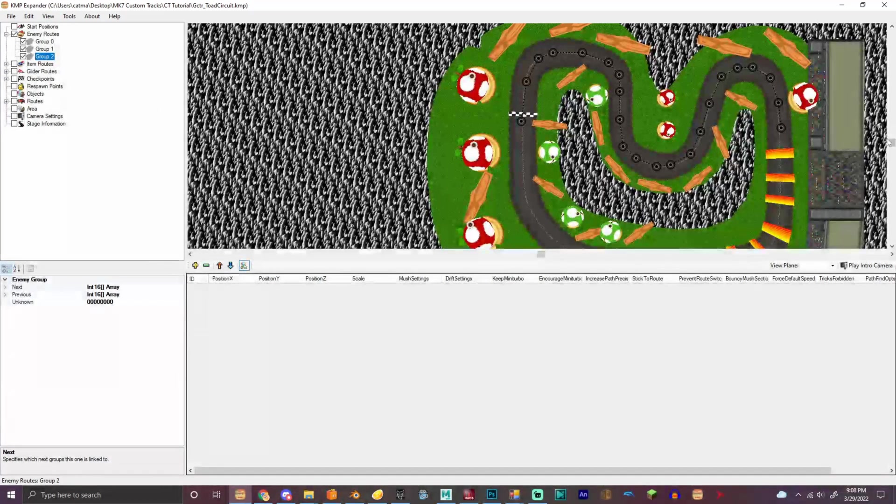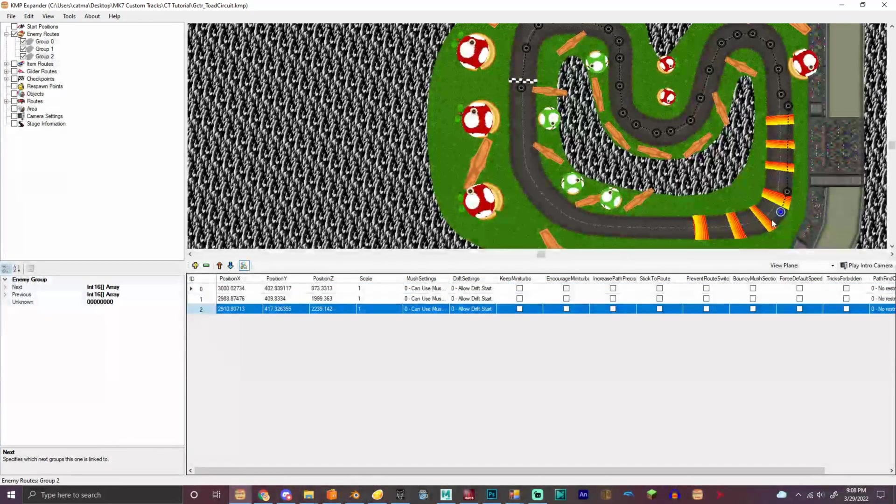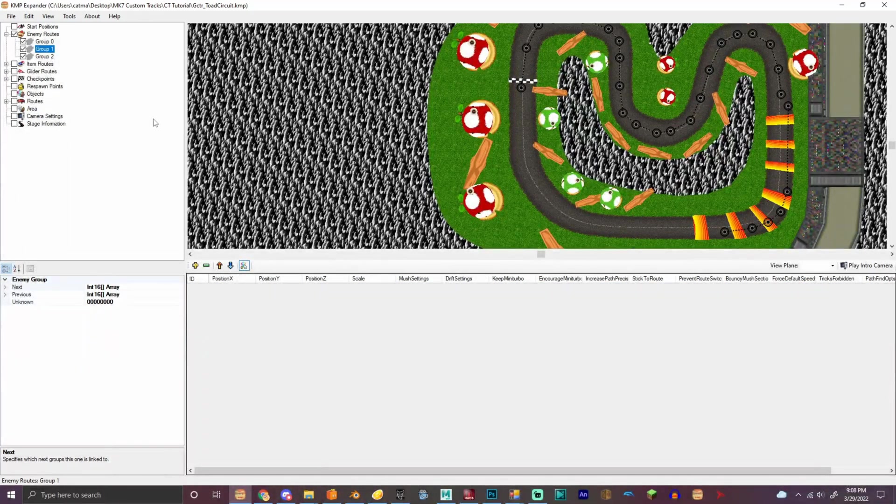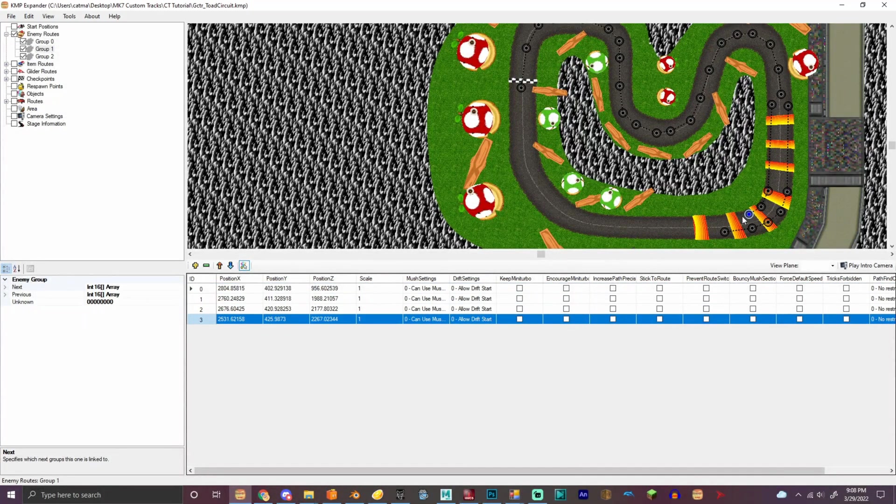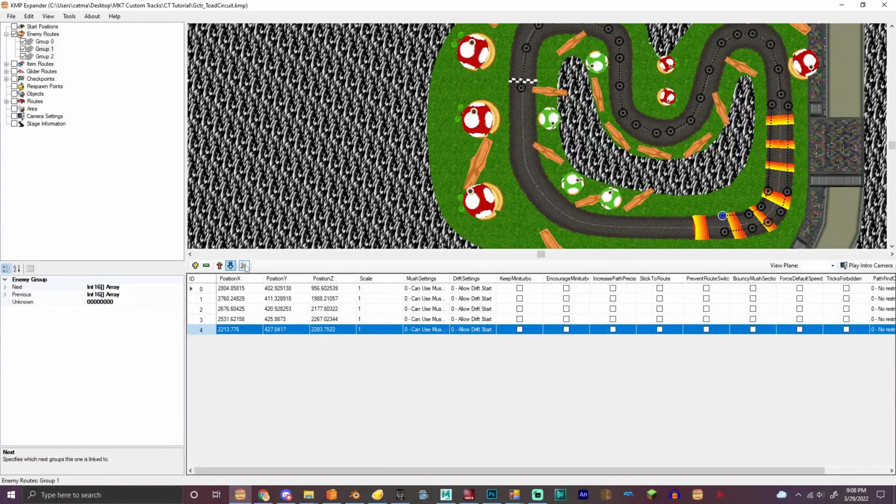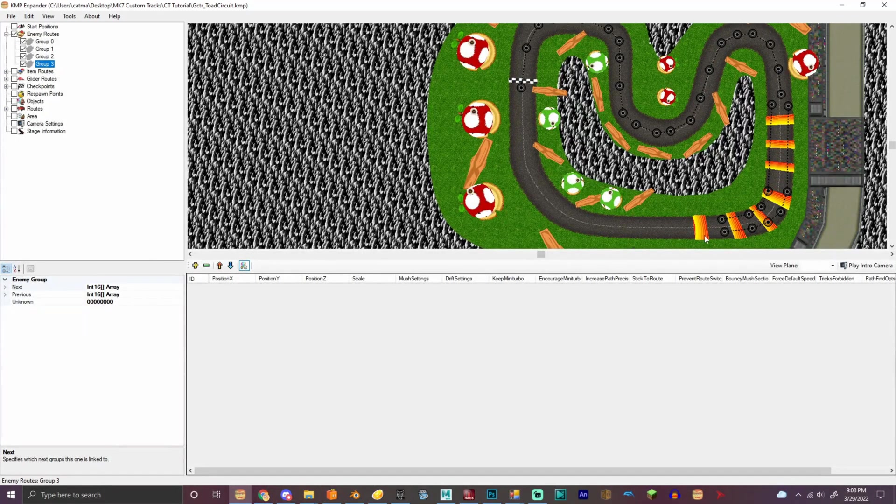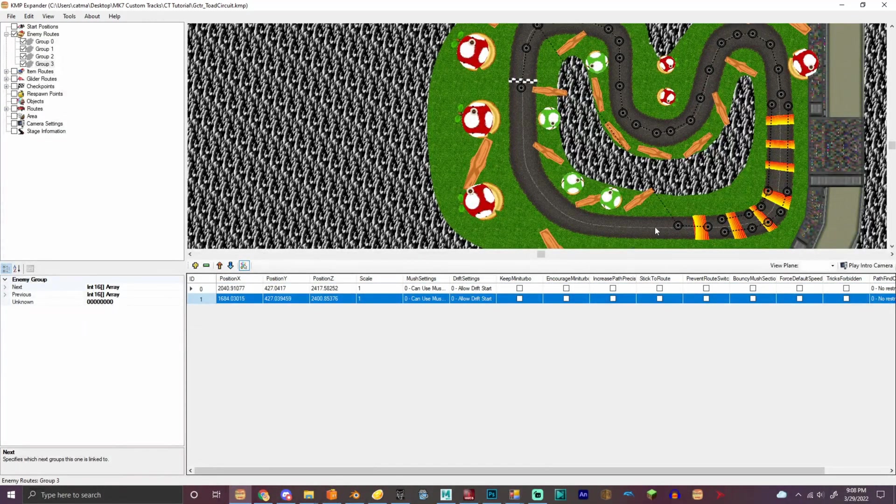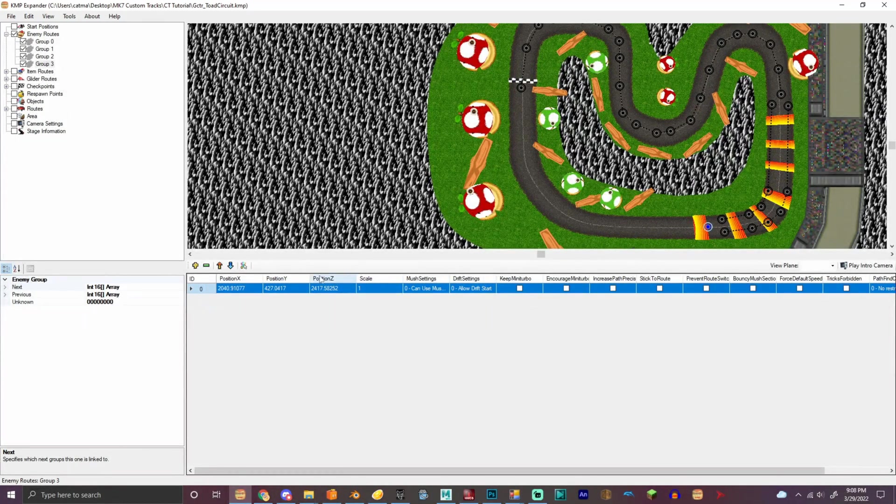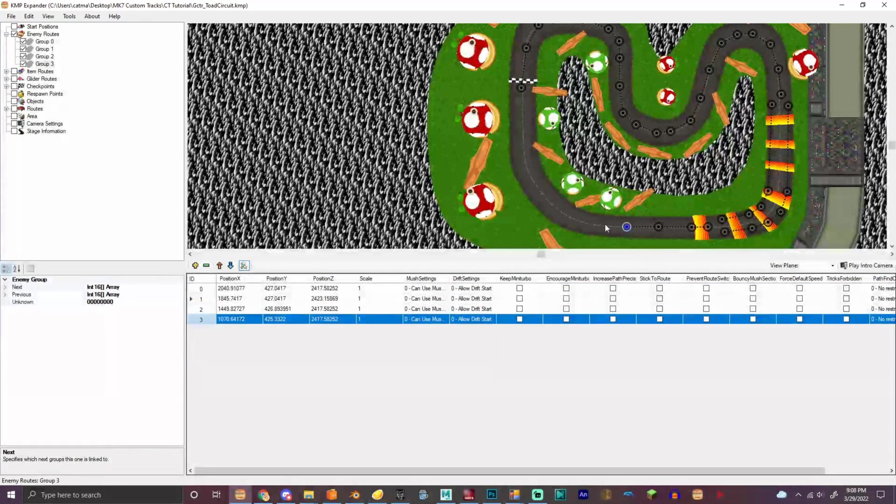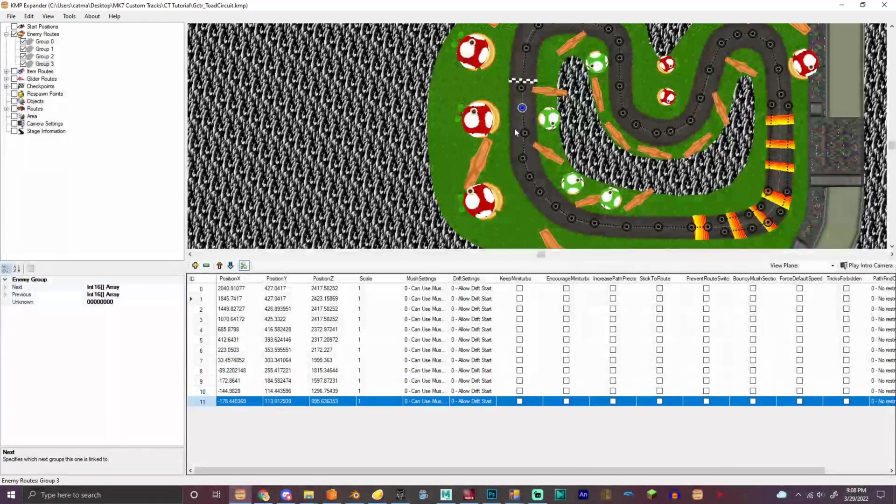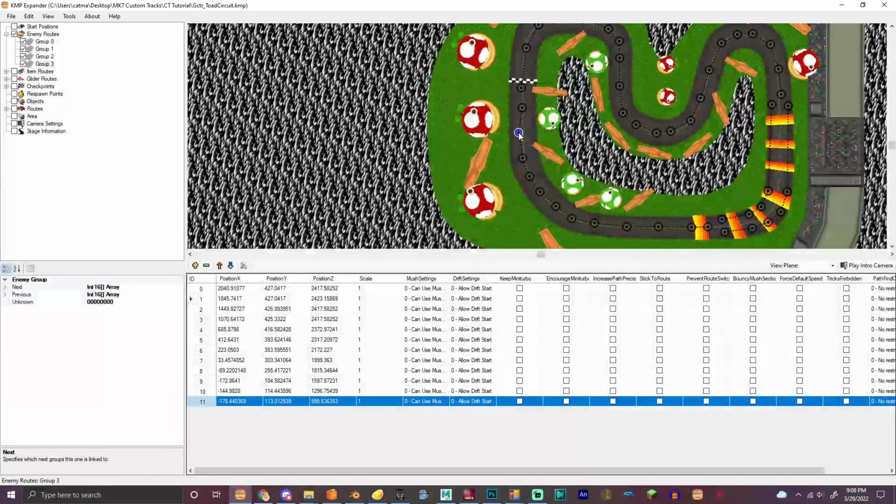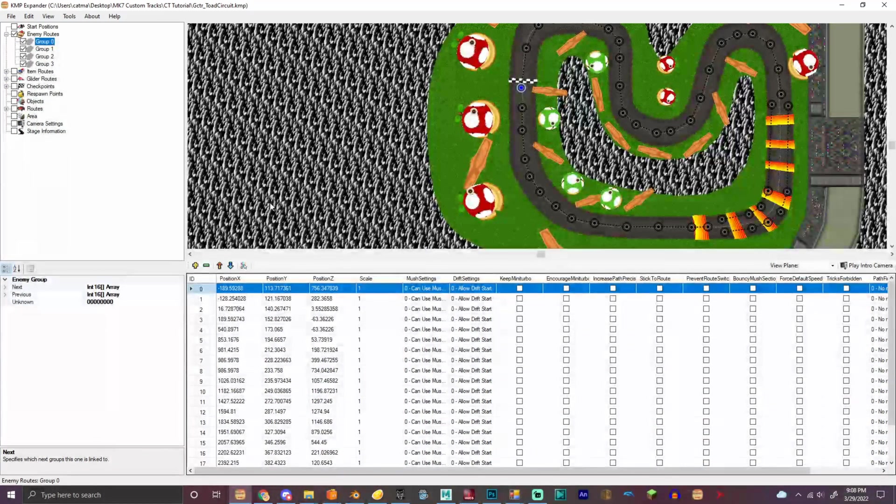Okay, so we're gonna do the same thing basically right here. And right here, we're gonna do this. Okay. Add a new group. Let's fix that. We're not gonna scale these ones up because there's some stuff, but come on.